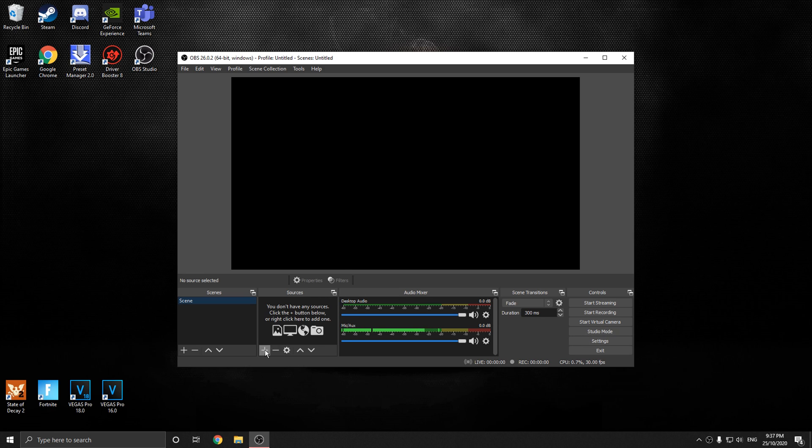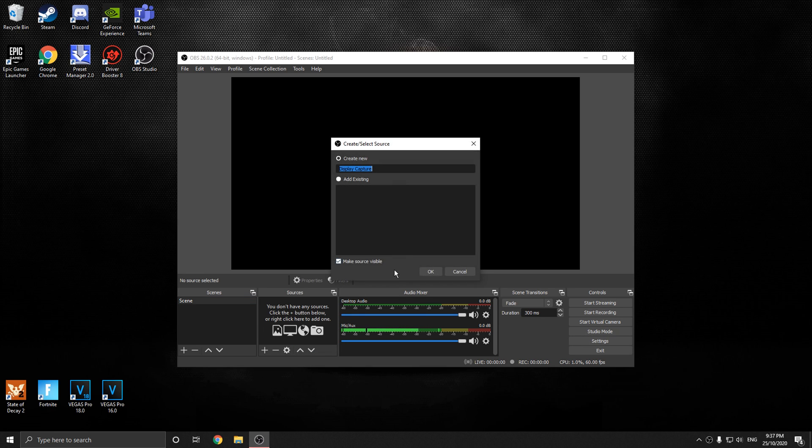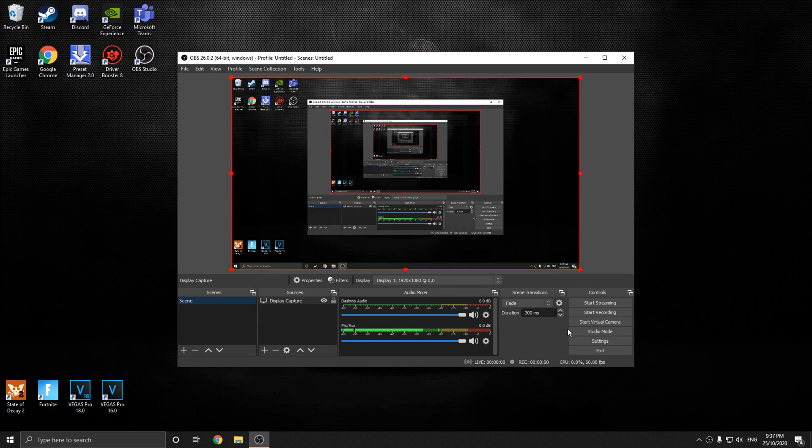First, we want to add a source. Go on source, display capture, okay. This will add your primary monitor, click okay.